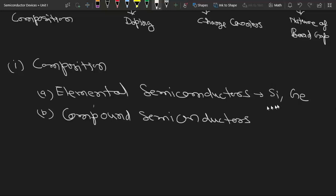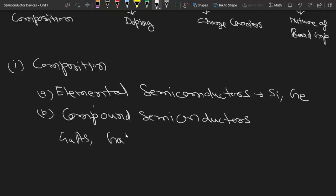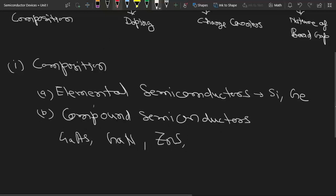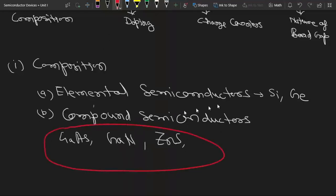In compound semiconductors, the material is composed of atoms of two or more different elements — for example, gallium arsenide, gallium nitride, and zinc sulfide. These are all compound semiconductors. Most elemental semiconductors like silicon and germanium have covalent bonding.